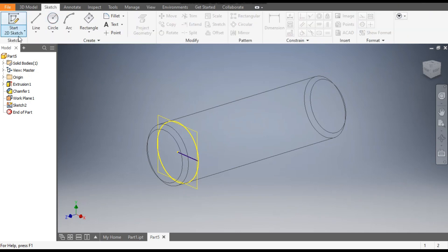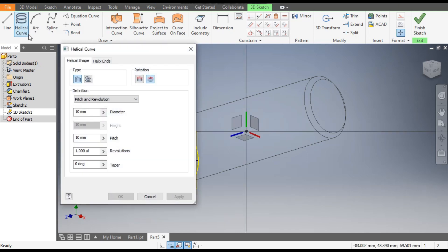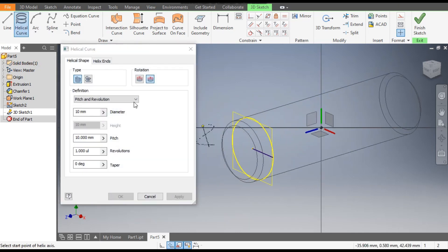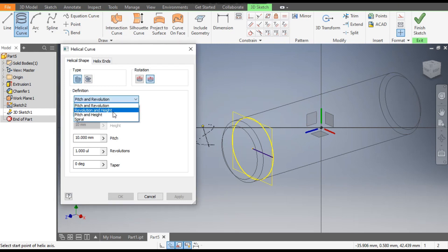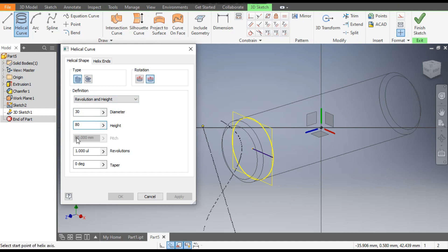From here, select the 3D Sketch and go to Helical Coil. Change it to Revolution and Height. The diameter will be 30mm, the height will be 80mm, and the revolution will be 6mm.